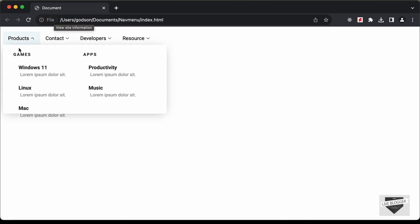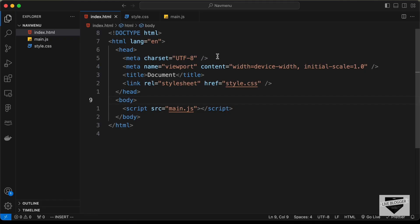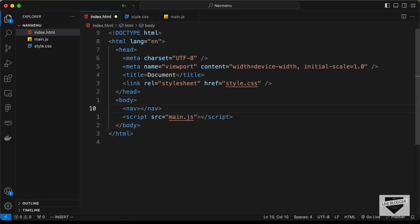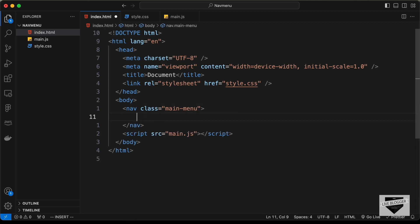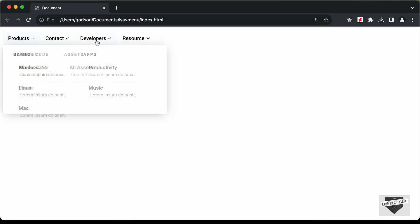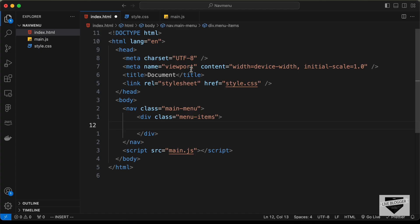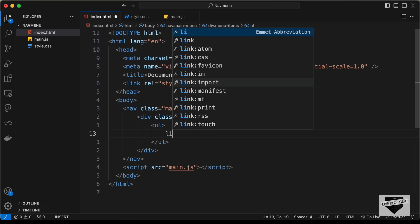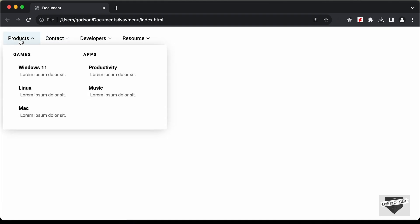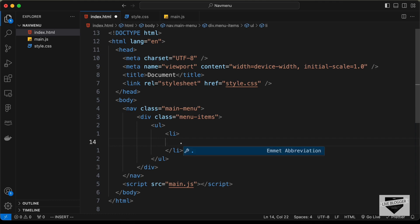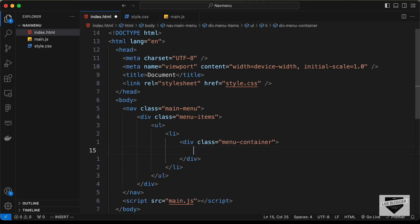Now let's start with the markup. We need to create a nav element since this is a navigation menu. Let's type nav and give it a class of 'main-menu' to differentiate it from other navs. Inside, we'll create a division with a class of 'menu-items' to hold all menu items, and inside that an unordered list. Inside the list item we'll create a div with a class of 'menu-container', and inside that a div with a class of 'menu-title'.